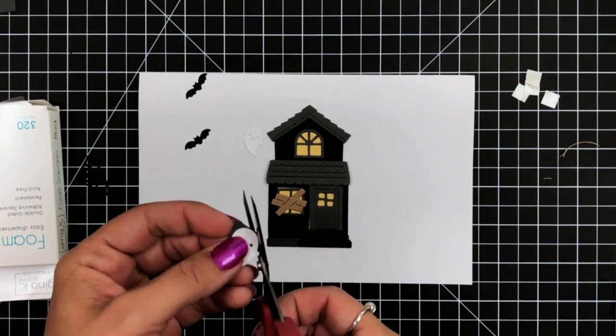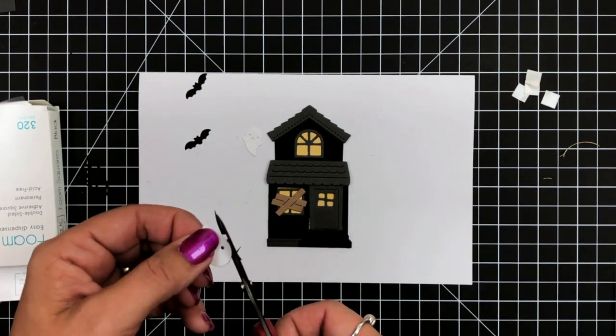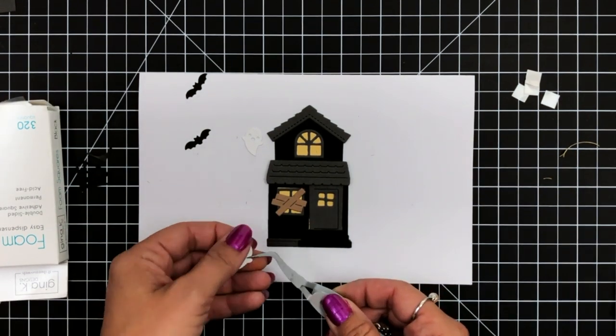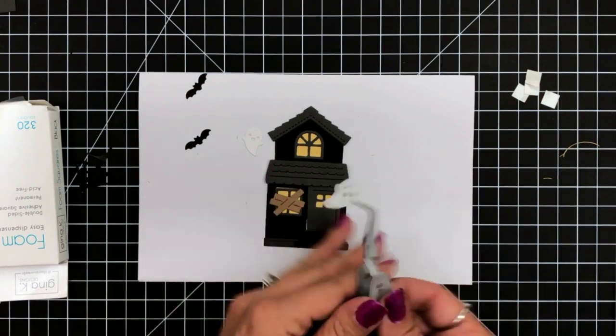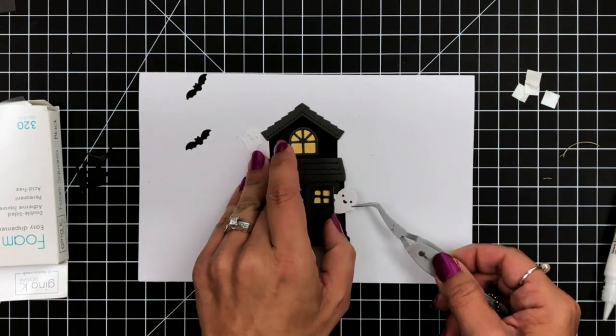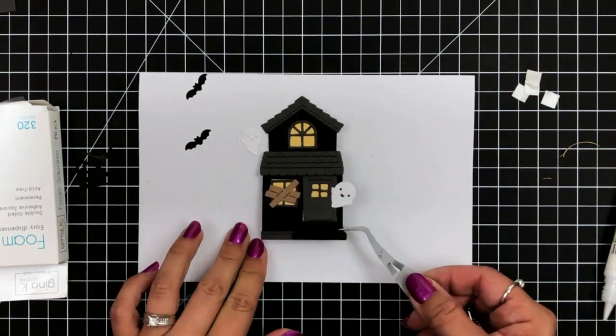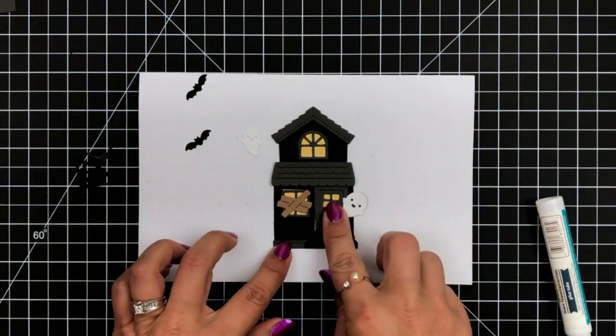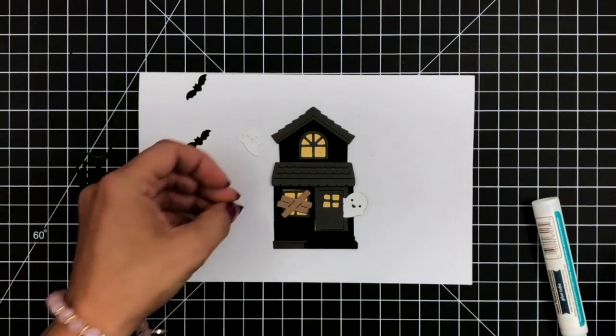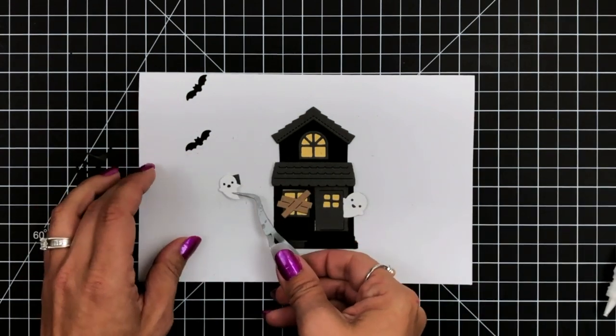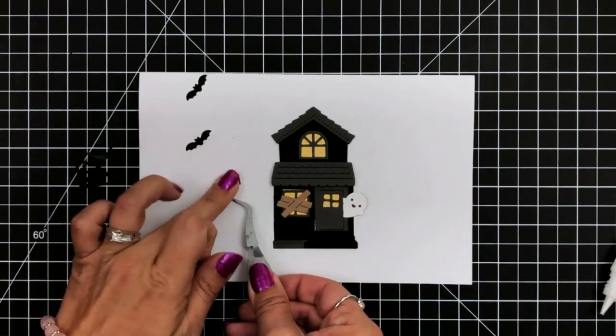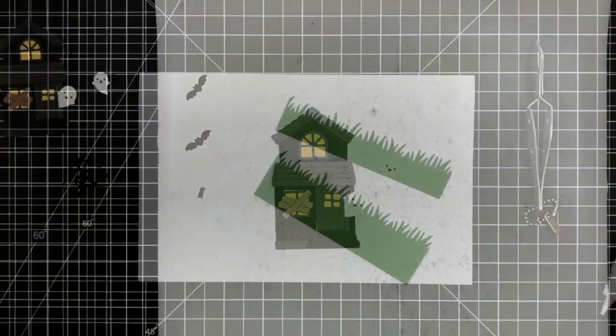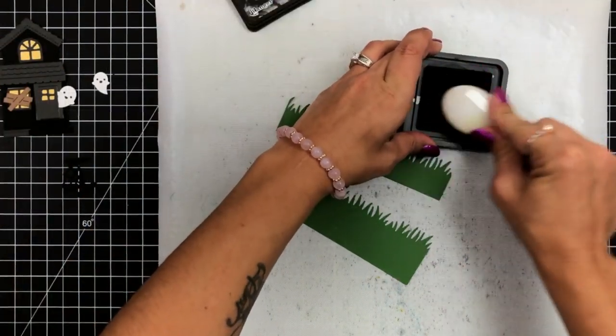Now for my ghosts, which I did cut from white cardstock, I just took some storm cloud or some black cardstock, trimmed a little piece off and glued that behind my face. And then I could just trim around the ghost. So that way it's got a black face. I don't have it seeing through to the house and then tuck that into my front door.